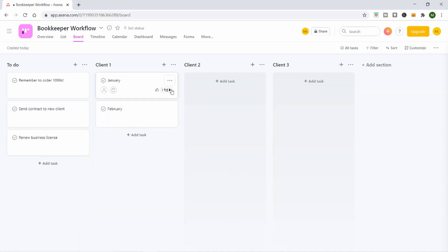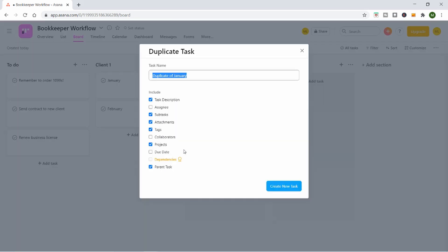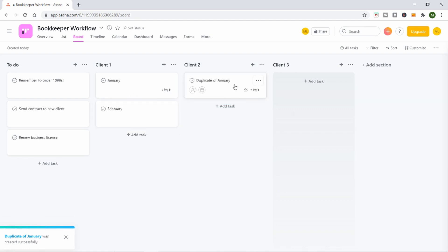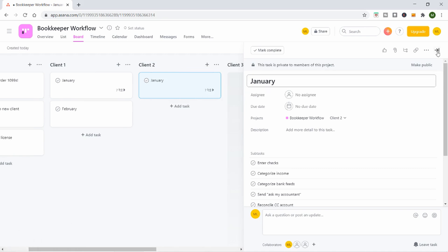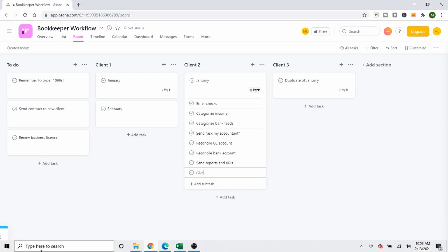I decided to just duplicate the task across each client — you press the three little circles in the corner and select duplicate, and that gives you another January for the next client. One thing I love about Asana boards is you can just drag things to different places. So I dragged the duplicate of January over to Client Two. Client Two might have slightly different activities, so you can add or subtract subtasks within there.